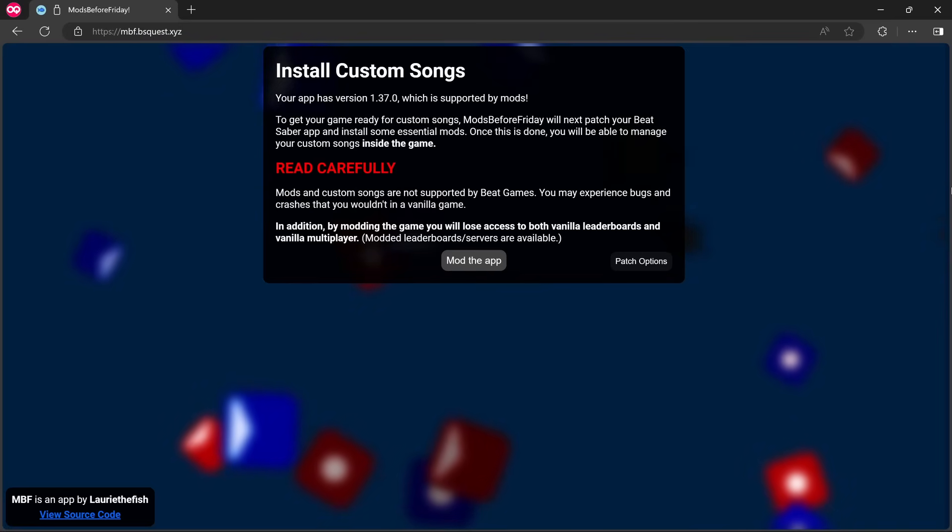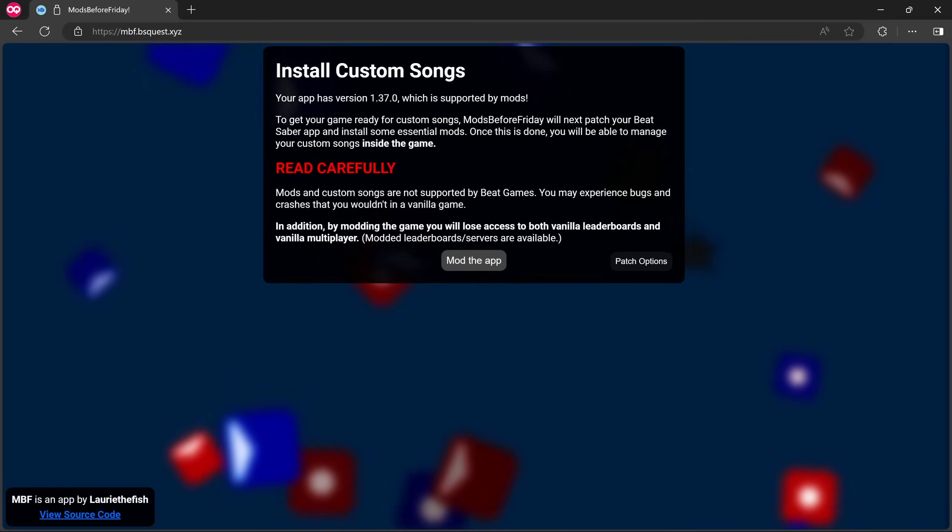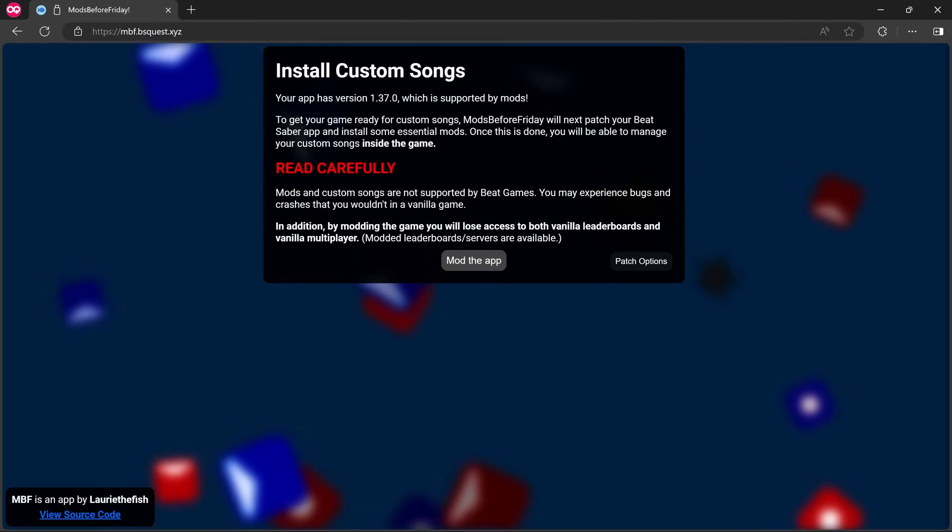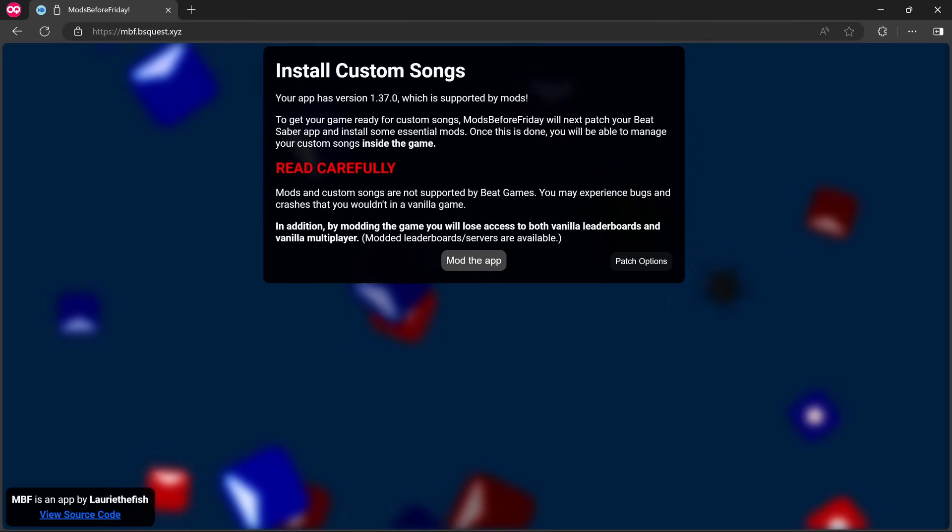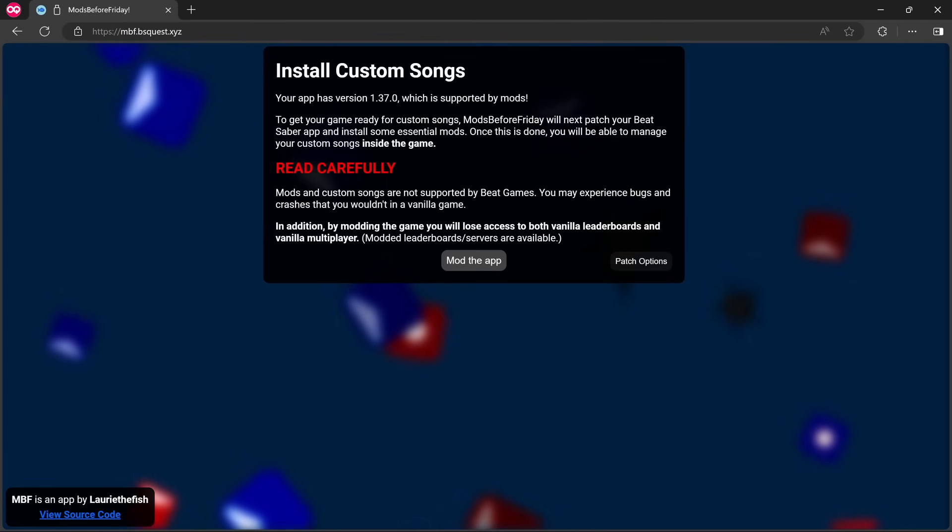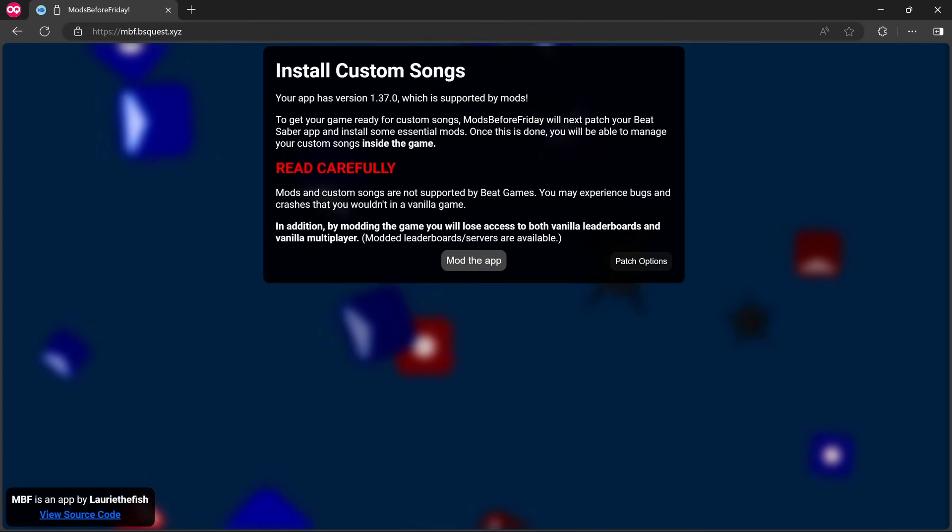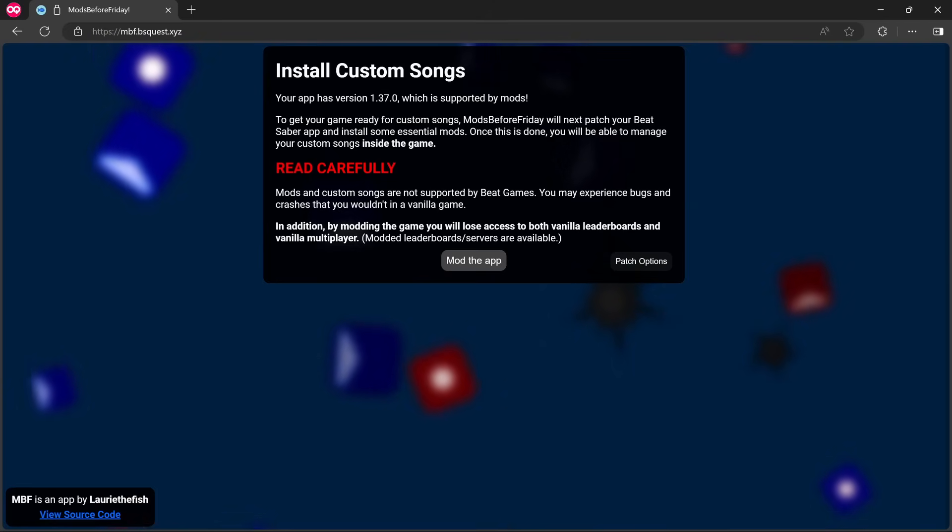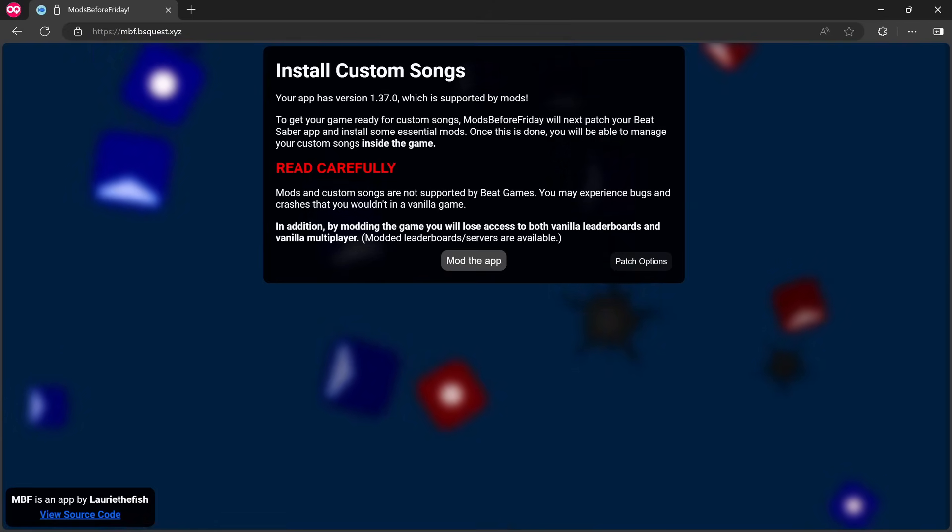Okay, so 'Install Custom Songs. Your app has version 1.37 which is supported by mods.' Okay, so it looks like if you want to update to a newer version, as far as I can tell, there was no options to update without sort of doing a clean install. So that's what you're gonna have to do unless I've missed something, but I couldn't see anything. So anyway, let's just go through the install process now.